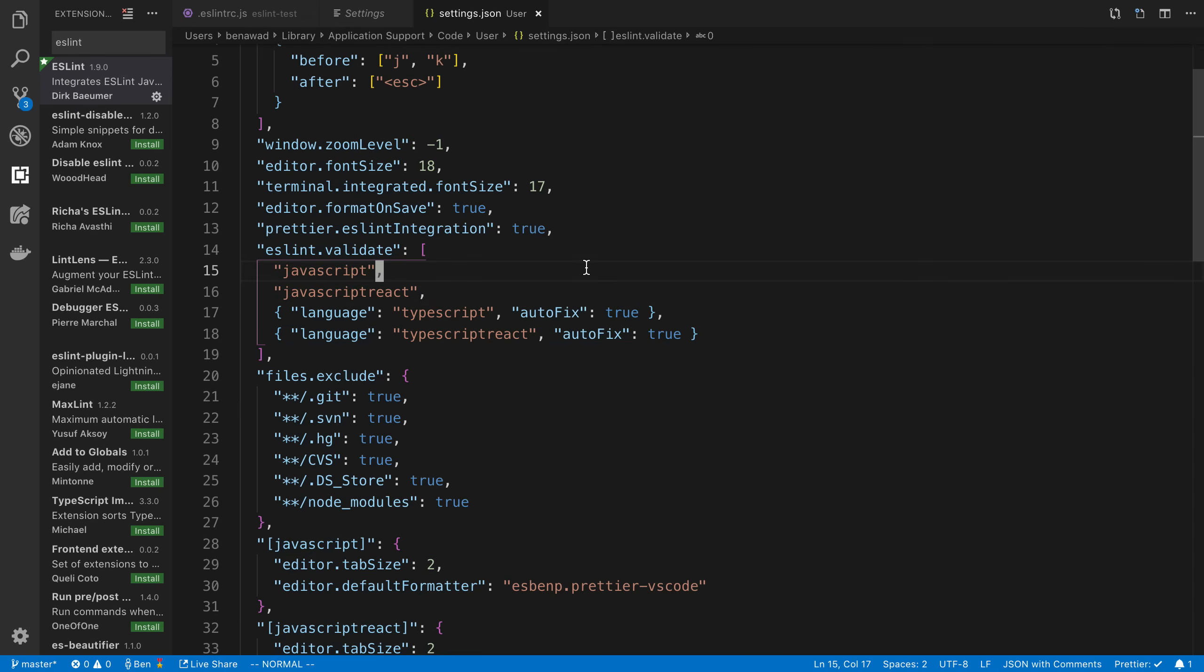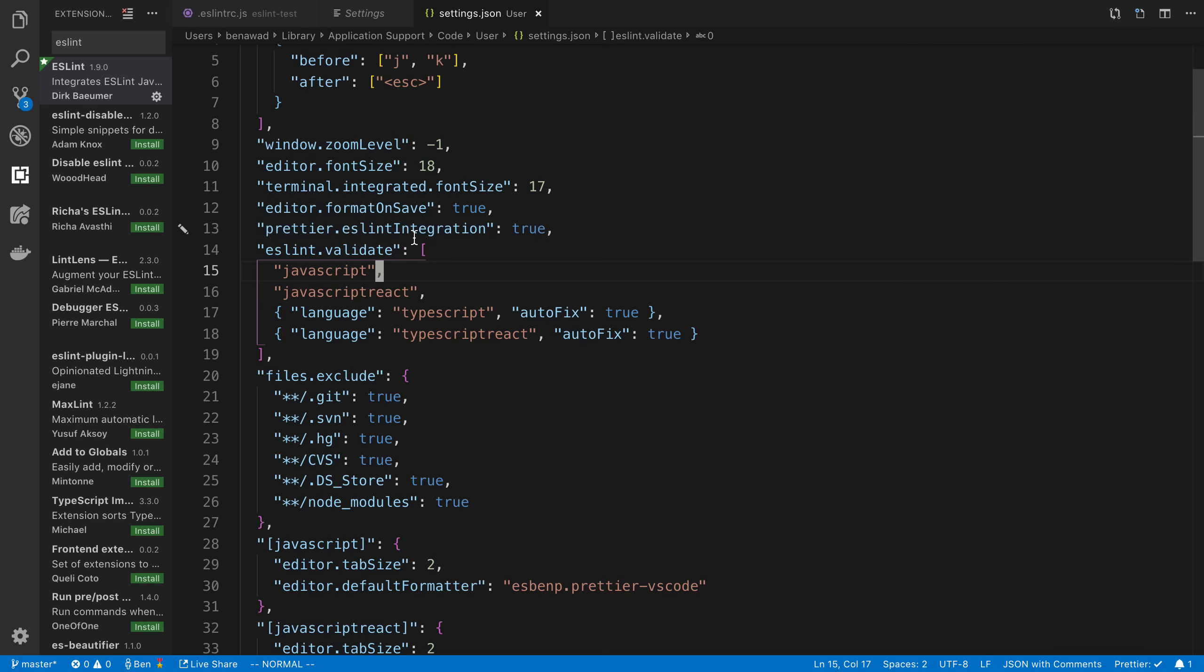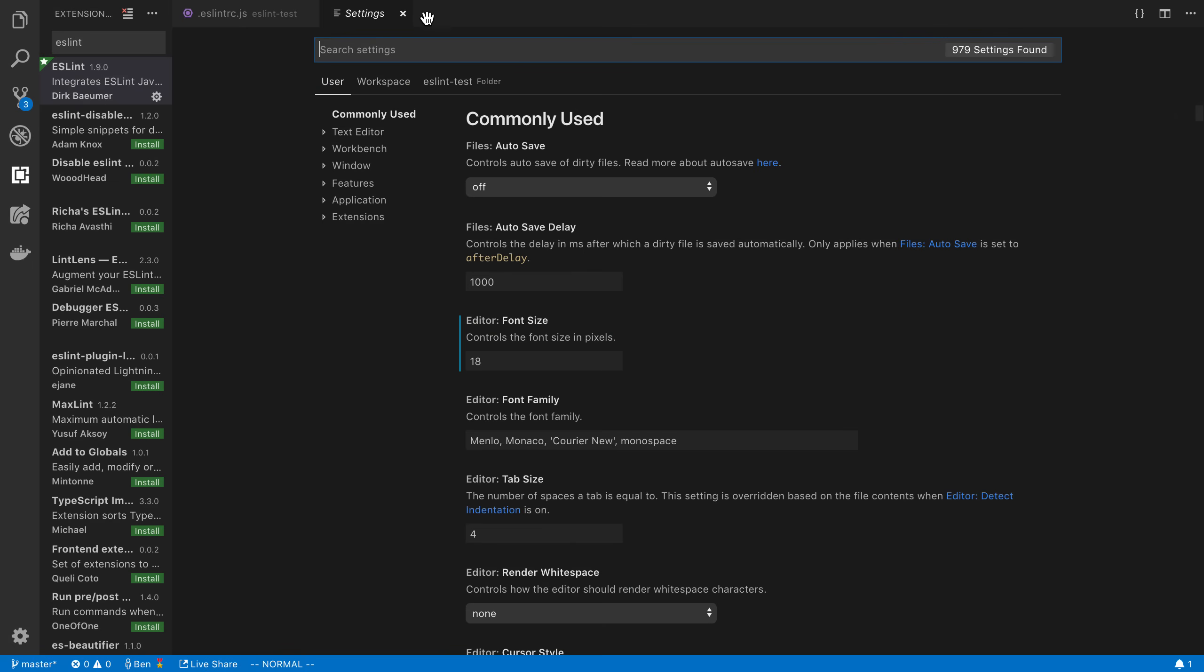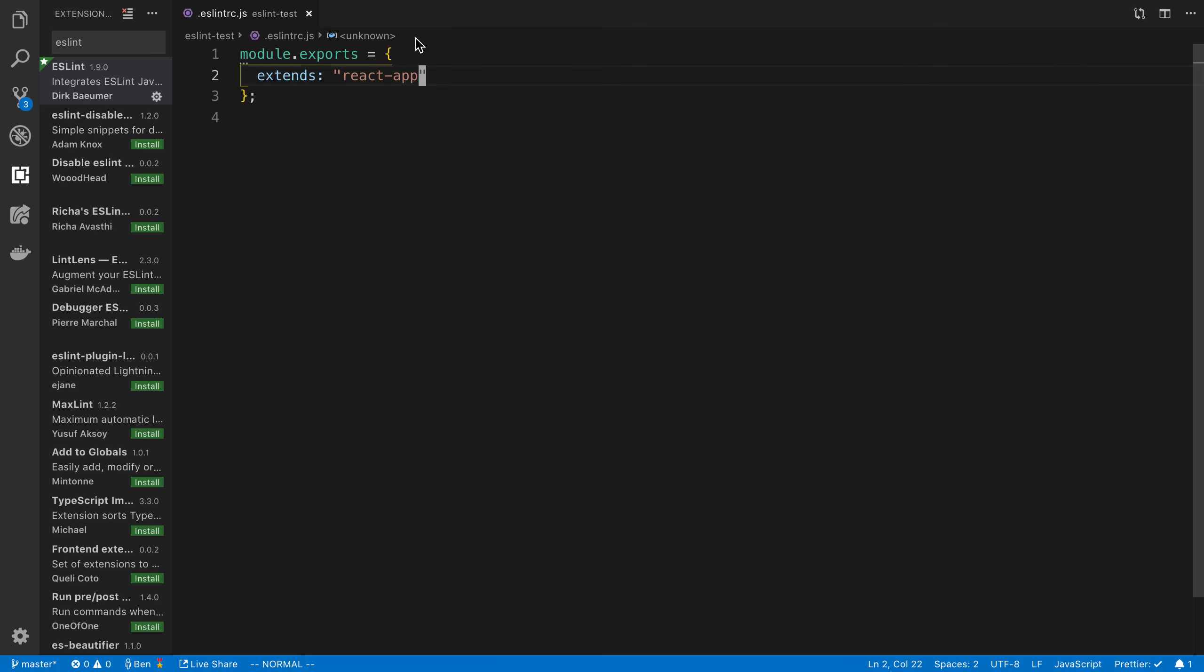The other thing is I'm using Prettier. And so we can add Prettier.eslint integration set to true. If I hover over this, you can see exactly what it's talking about. But basically, it prevents Prettier and ESLint from having problems. So if you add those things, we can actually go to our code and stuff should be linting.